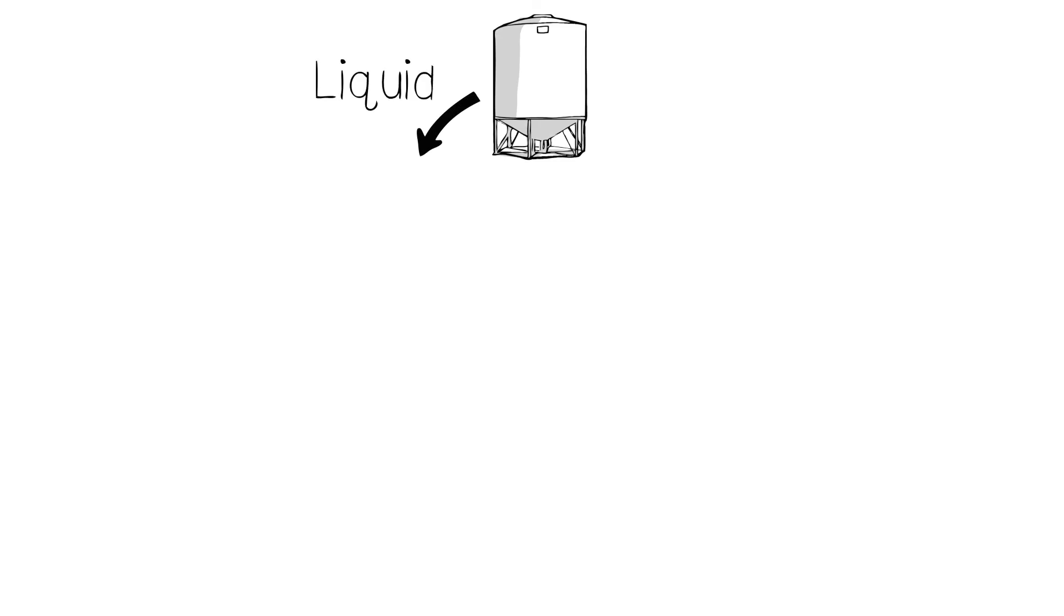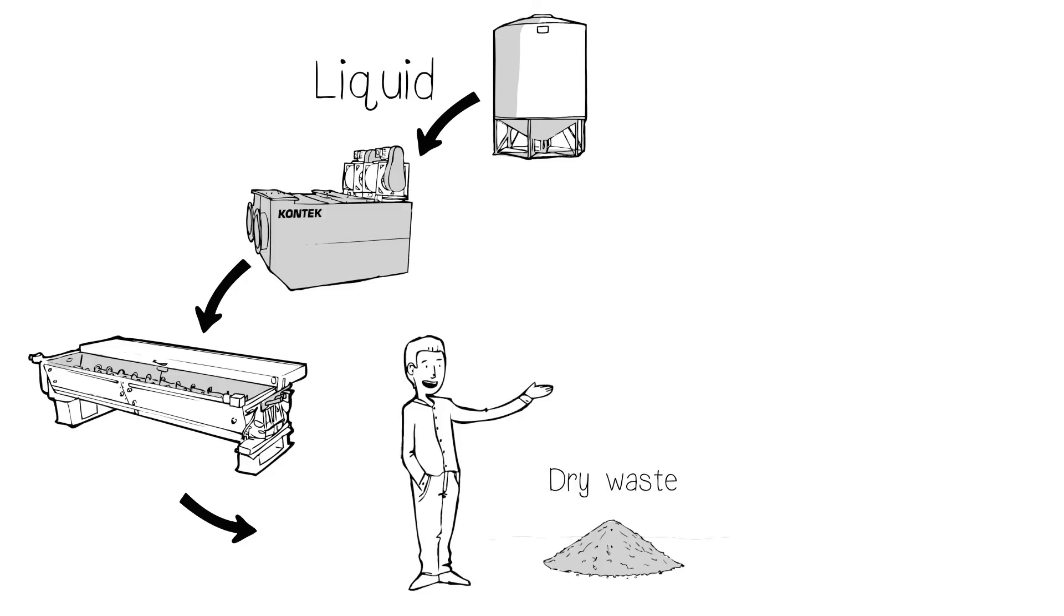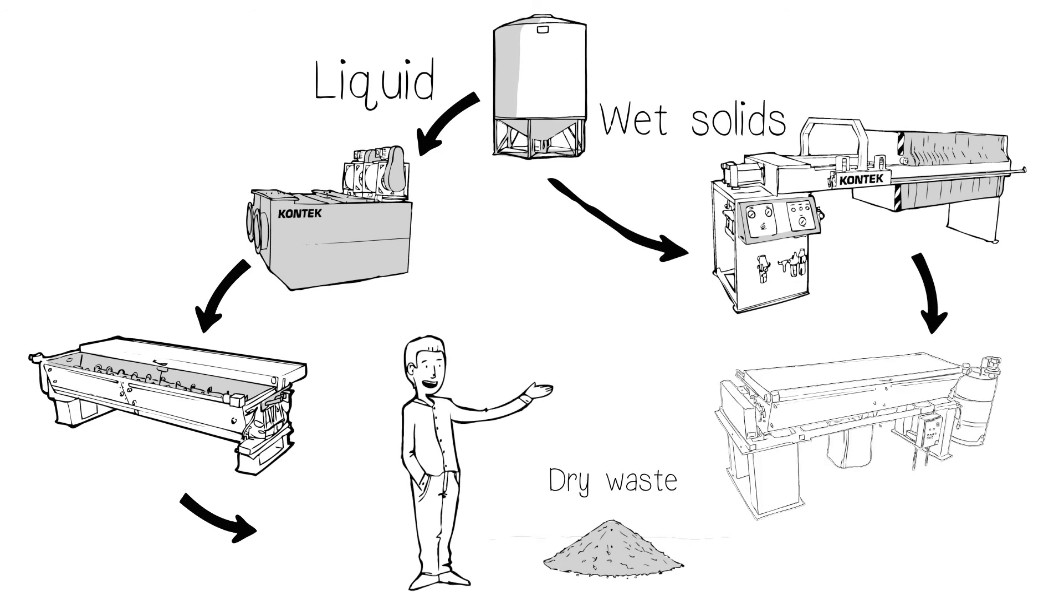The liquid is then de-watered using evaporation, leaving you with only dry crystals. The wet-solid precipitants are de-watered using filter presses and sludge dryers.